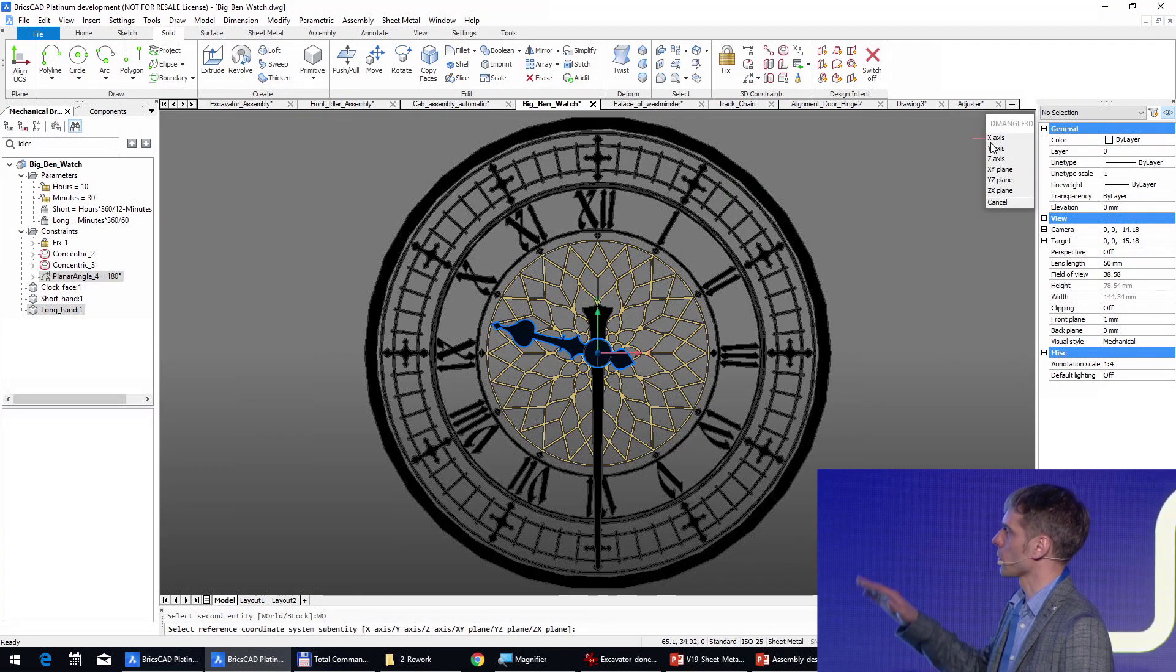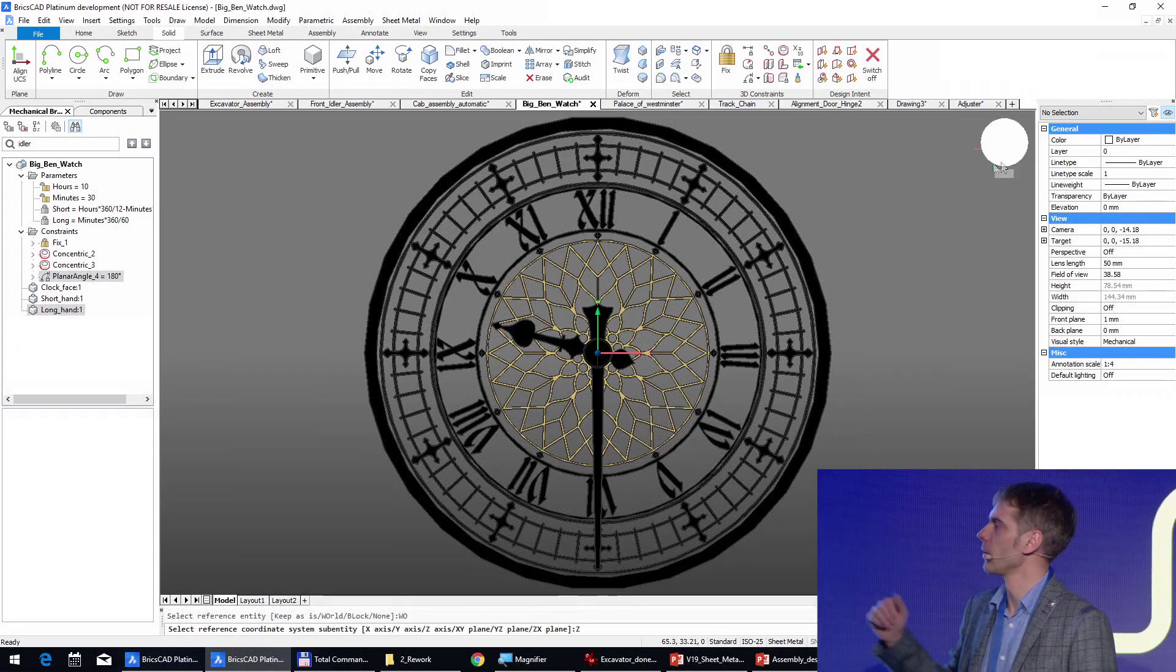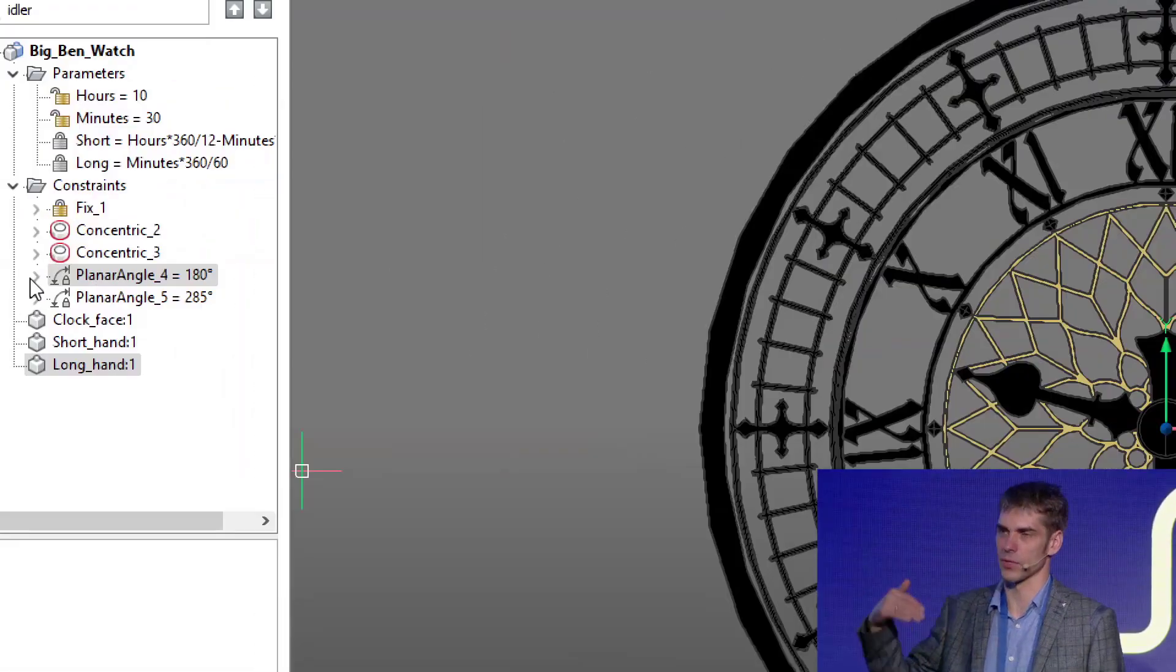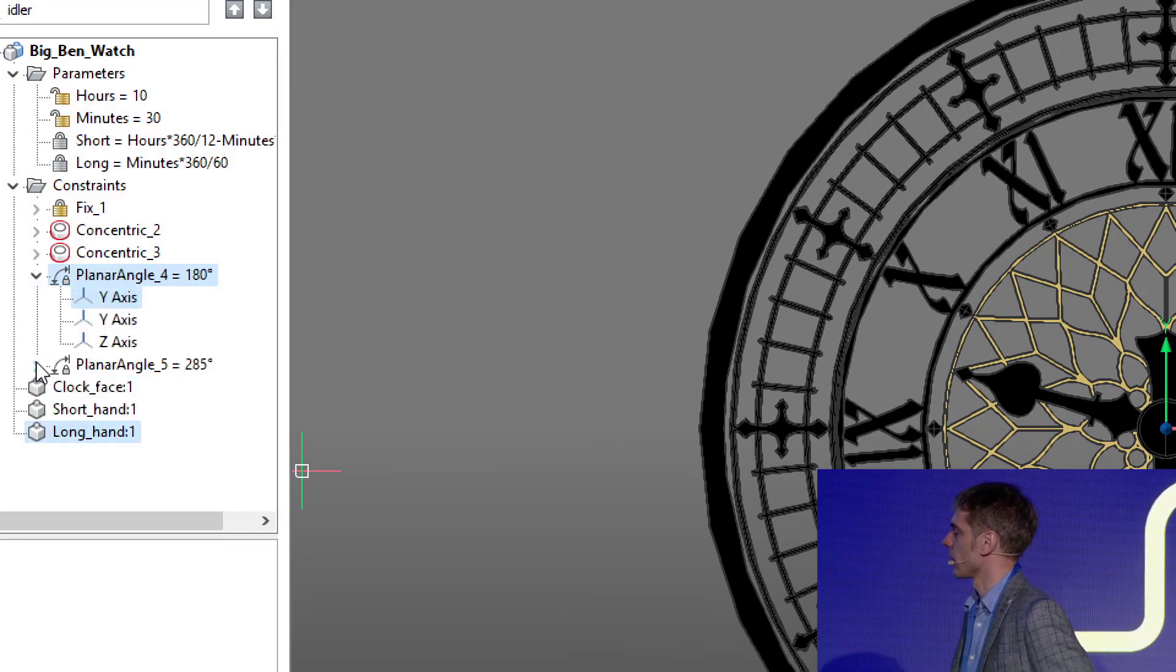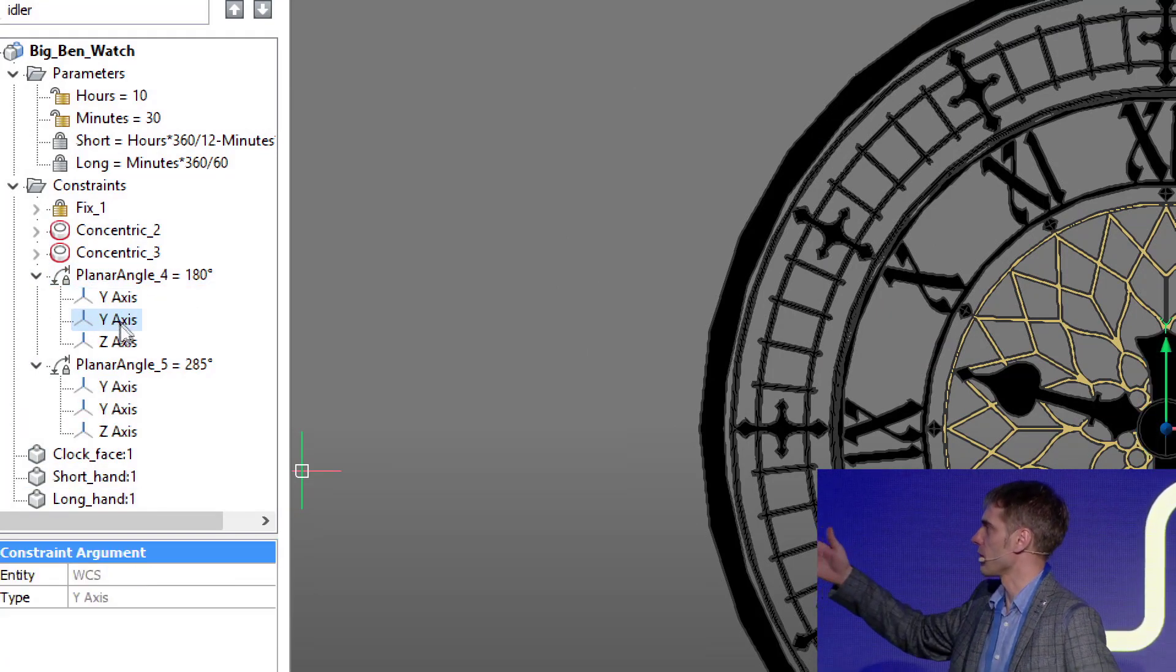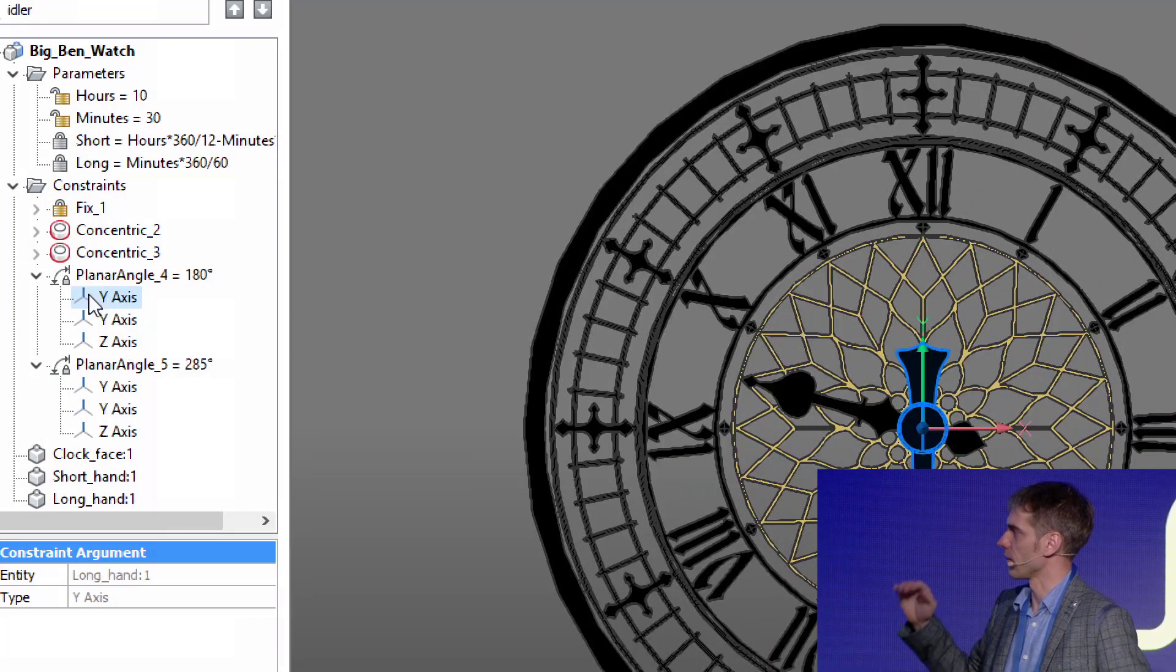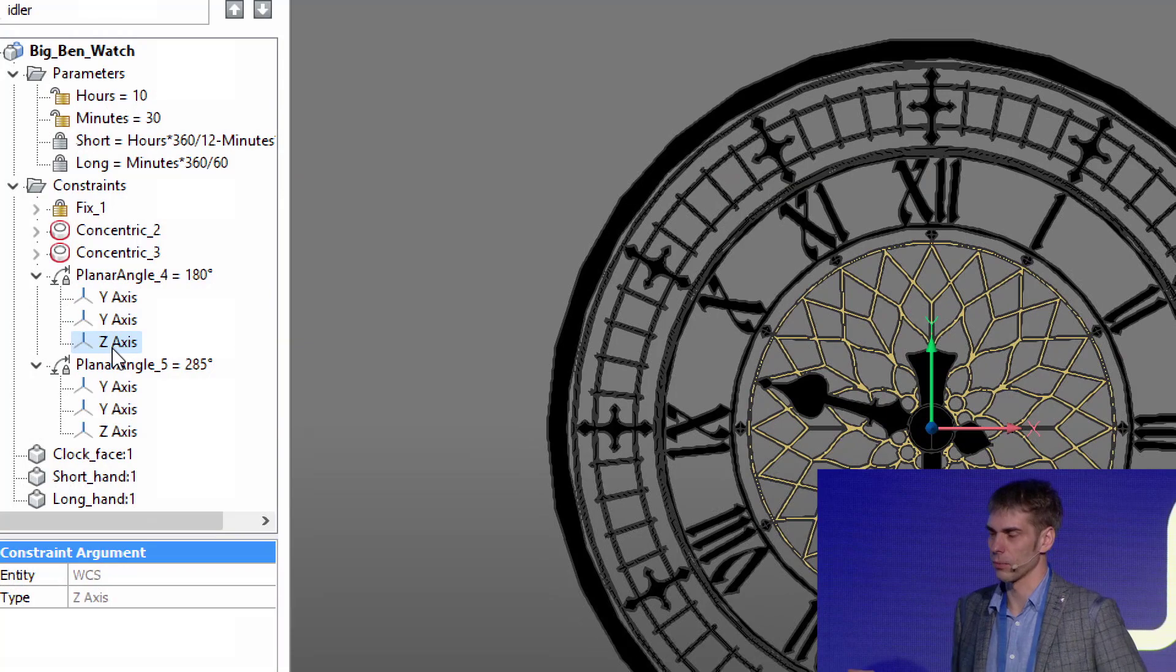So both of them are constrained to the global coordinate system, and we get the angle of the short and the long clock hands. And the mechanical browser, you see that the arguments of these constraints are axis of the corresponding blocks.